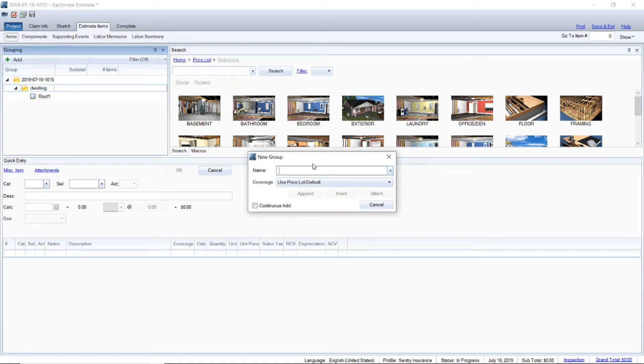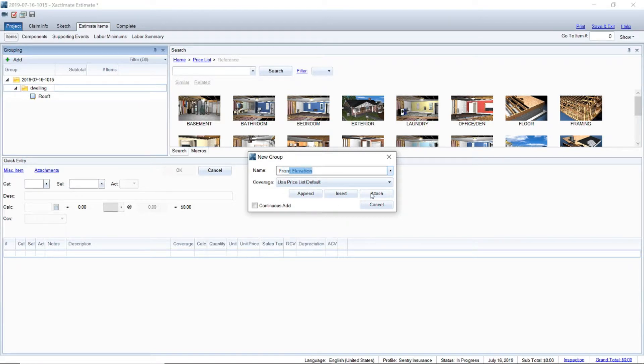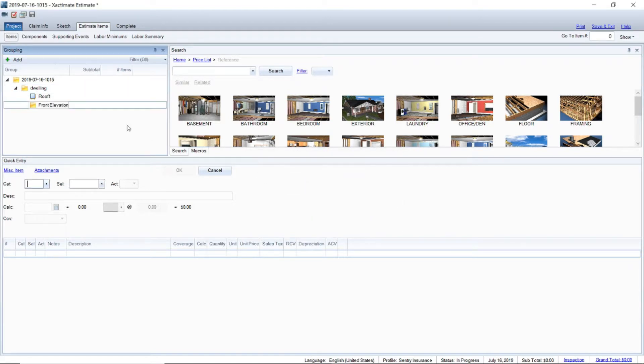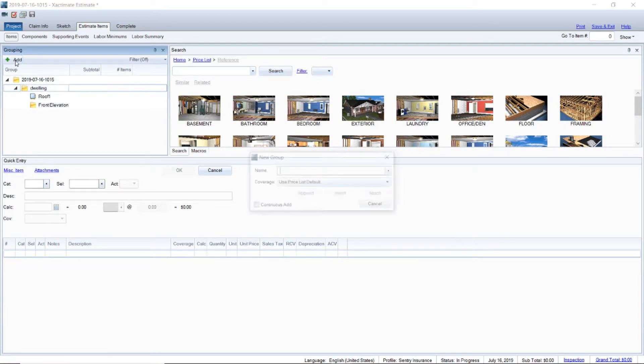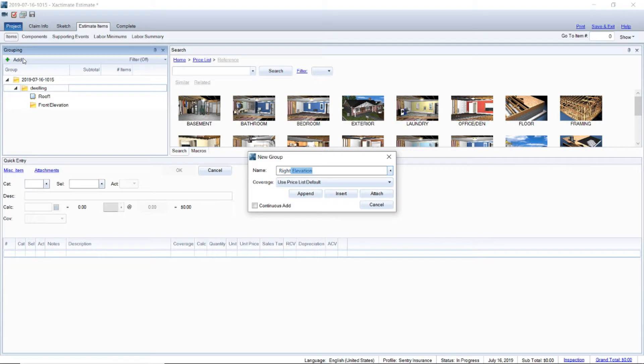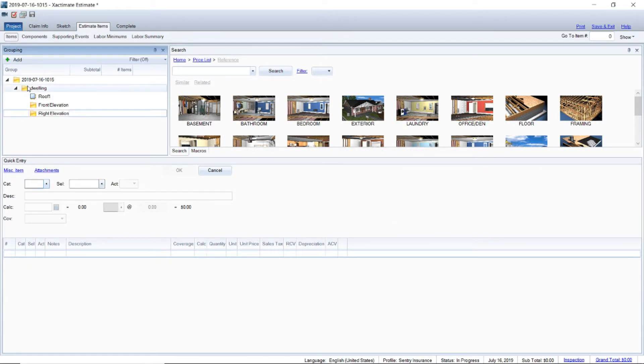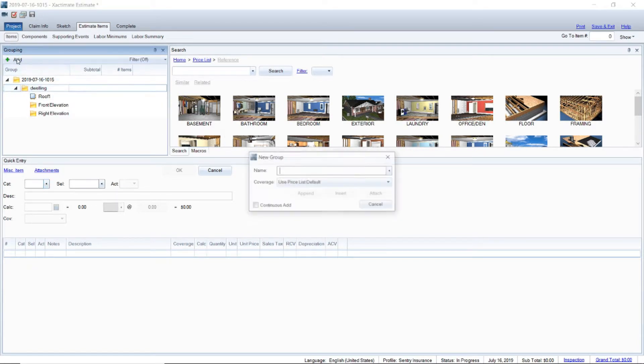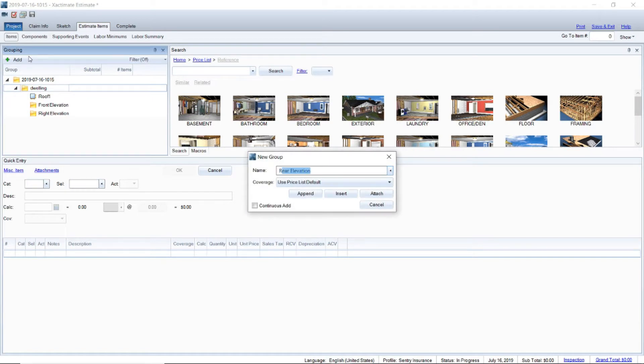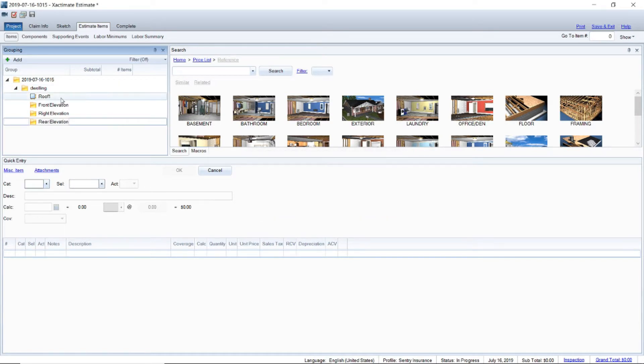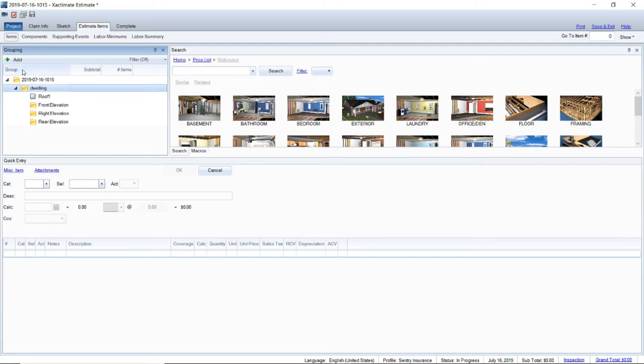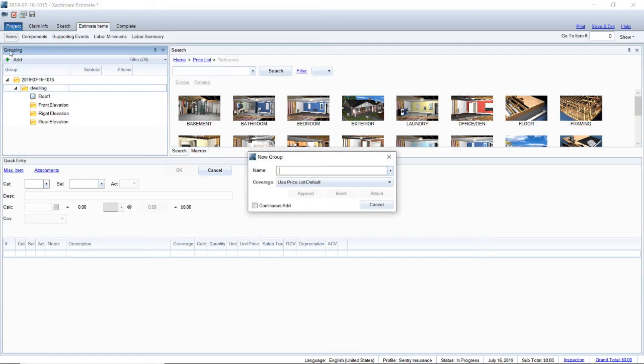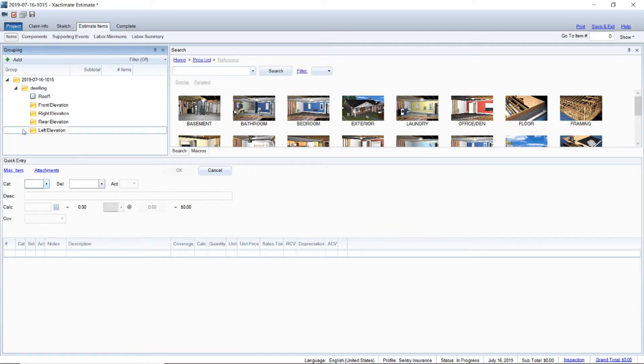I'm going to click on dwelling and I'm just going to click on add and I'm going to start typing in front for front elevation and we're just going to attach that. You see that front elevation folder just drops down. I'm basically going to do that over again for the right, for the rear elevation, and the left elevation.